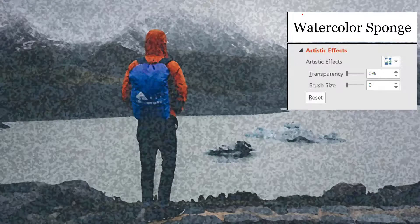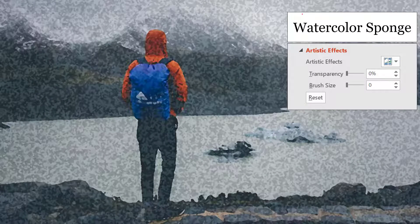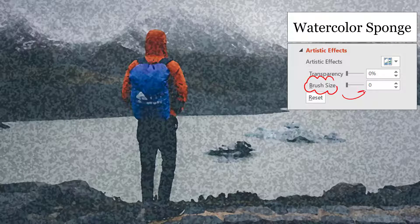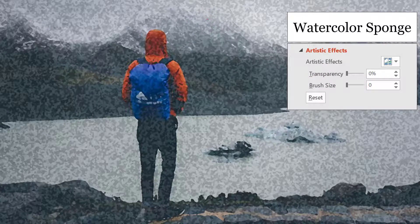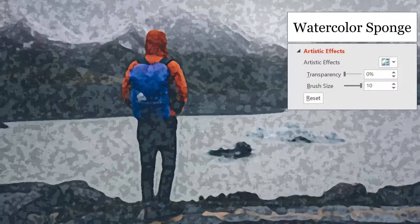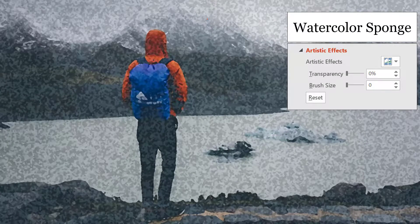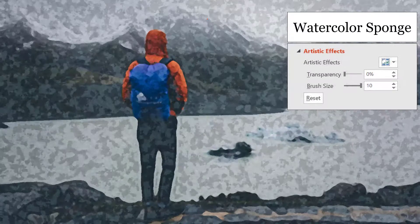Here's the watercolor sponge effect. Notice it's at a brush size of zero — what the brush size indicates is how much of that little clouded texture you see. This is brush size zero versus brush size 10; I'll quickly flip between the two so you can see what that effect looks like.